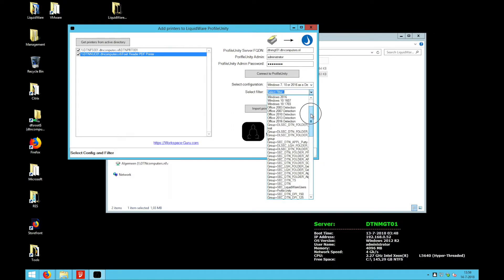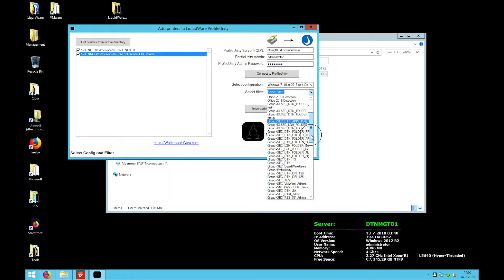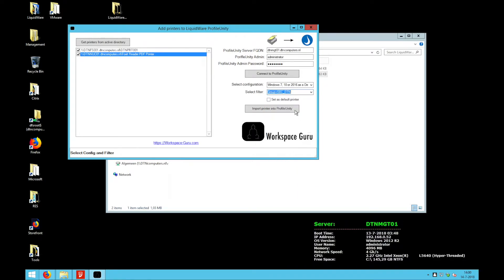So I have here filters based on security groups. I'm going to say if you're in this security group then you get the printer. I leave set as default off because I want users to choose their own default.